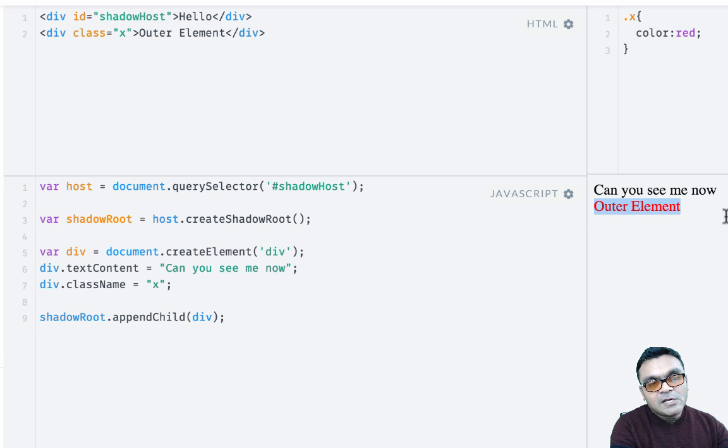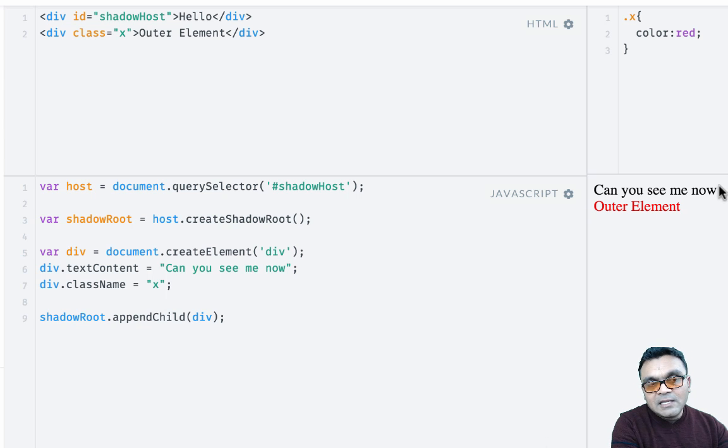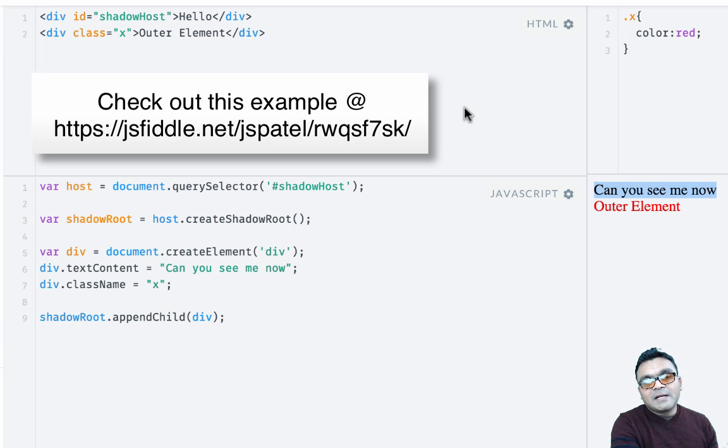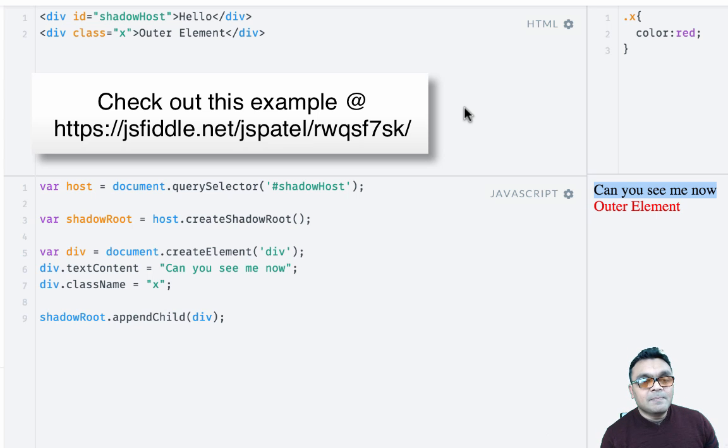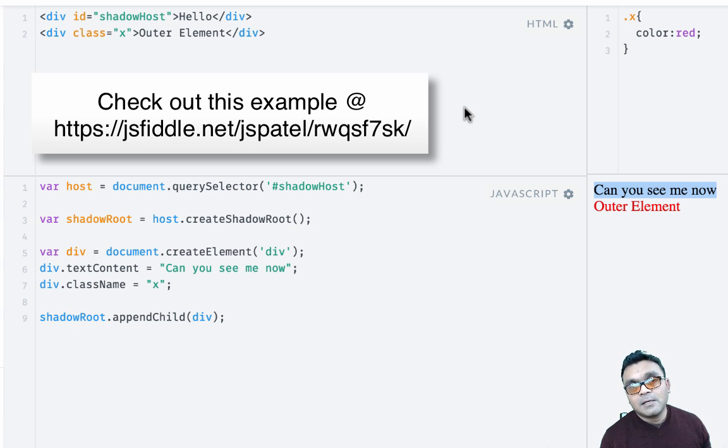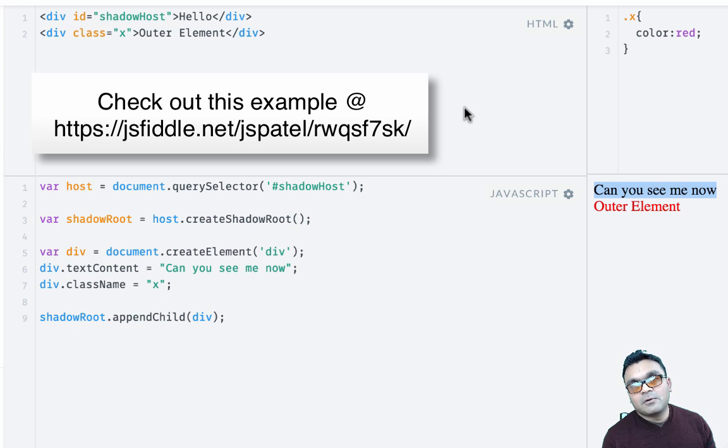So if I render this, I can see the outer element is rendering red, but the element inside the Shadow DOM is not. So it's not affecting the element inside the Shadow DOM. There is a way to actually style what's inside the Shadow DOM. We'll cover that later, but first let's look at the inspect element and see what's going on inside.